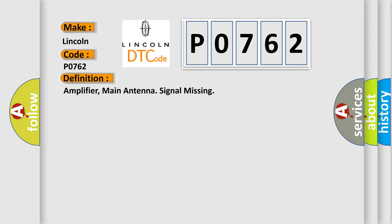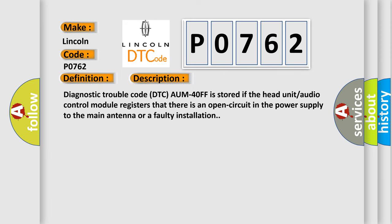And now this is a short description of this DTC code. Diagnostic Trouble Code DTC is stored if the head unit audio control module registers that there is an open circuit in the power supply to the main antenna or a faulty installation.